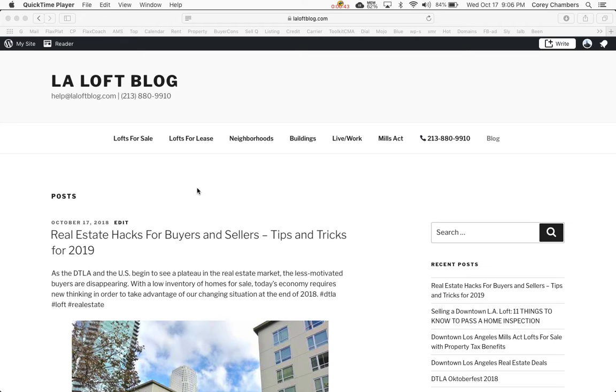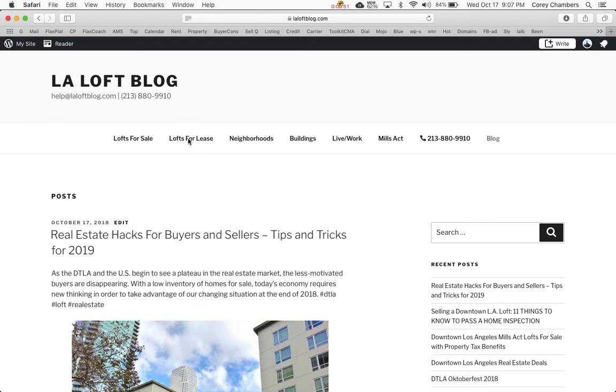So to find the list, just go to the LA Loft Blog and click on Lofts for Lease.